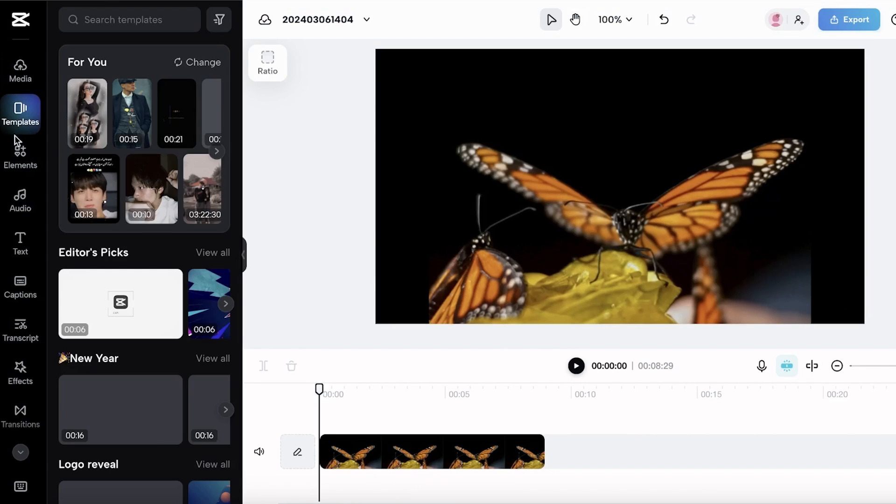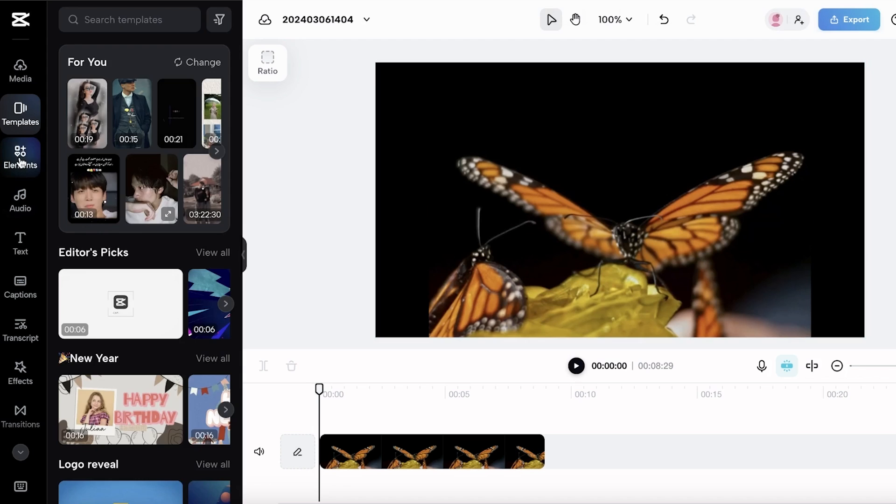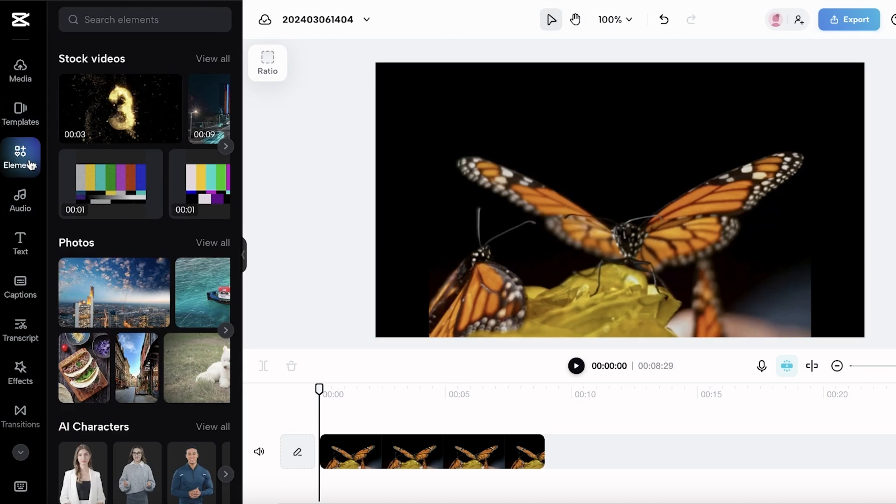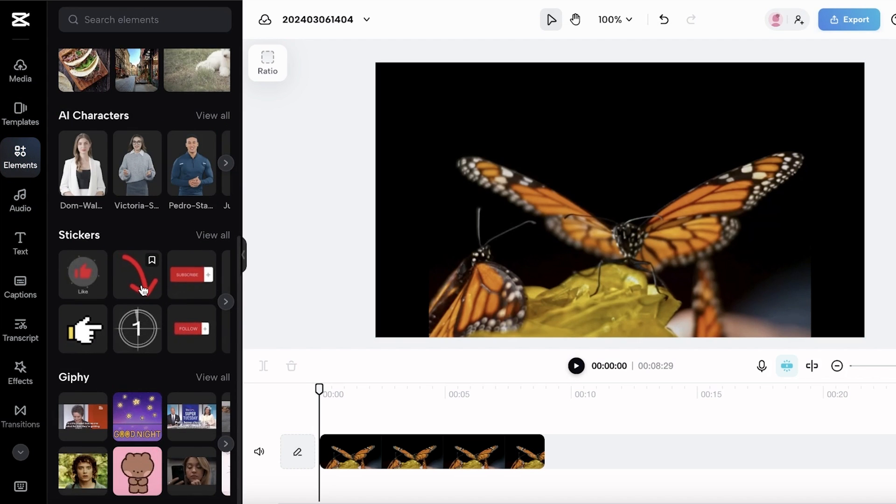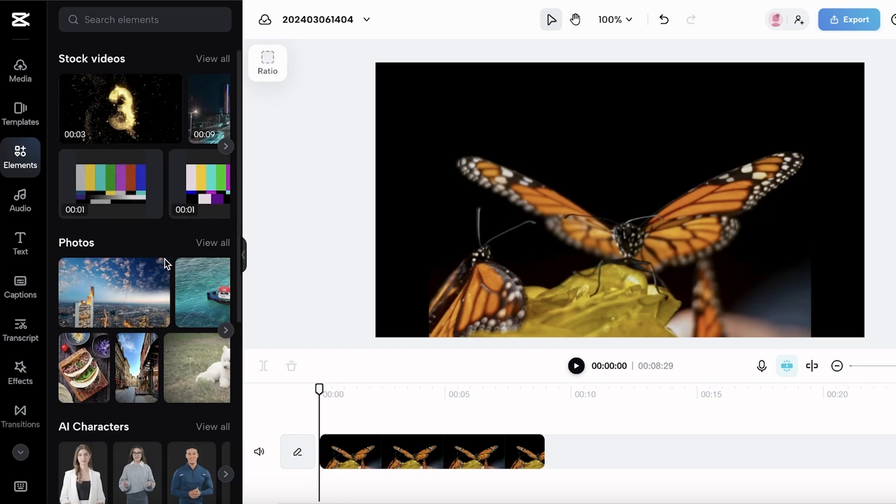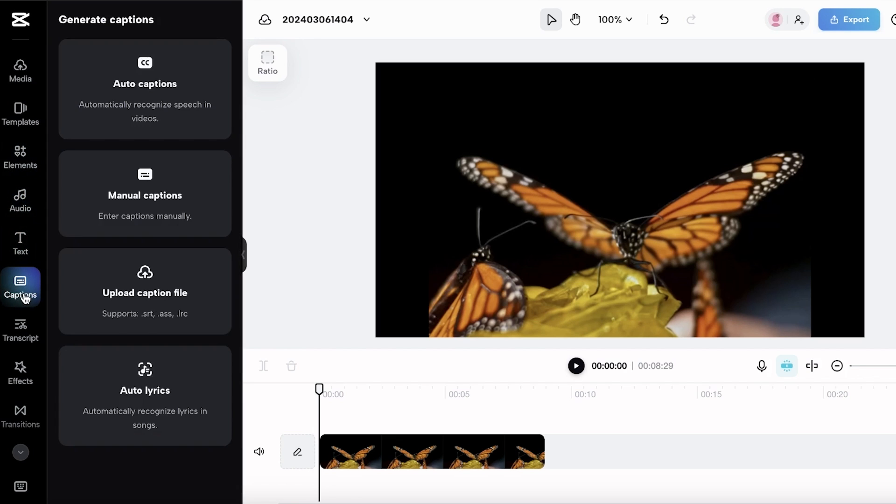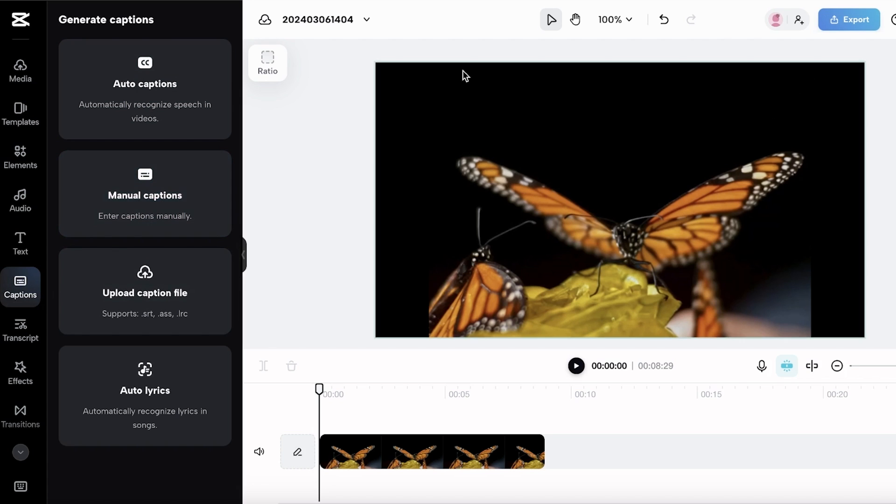If I take a look at some of the other features of CapCut, you can integrate some stock videos, stock AI characters, stickers, GIFs, but all of that can be done with Canva as well. You have audio options, you have text options, captions that you can create. Plus with CapCut, you have auto captions where it will automatically recognize the speech in your videos and caption it automatically. You can also correct those auto-generated captions if there are any mistakes. Then you can write your own manual captions as well.